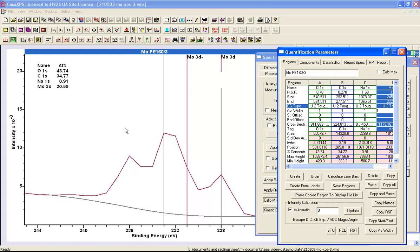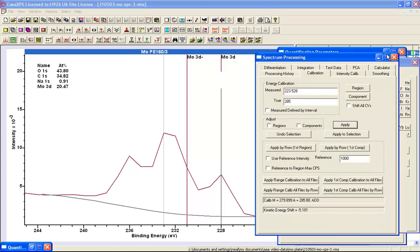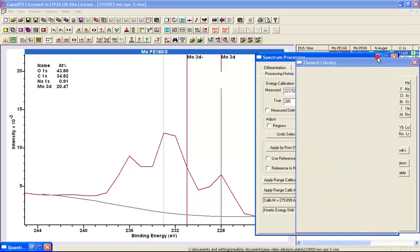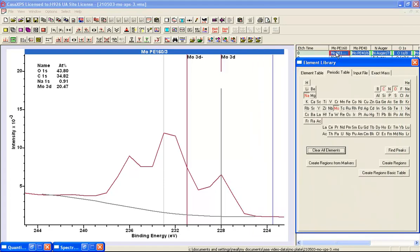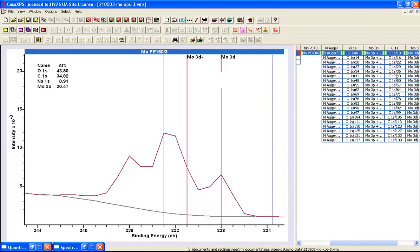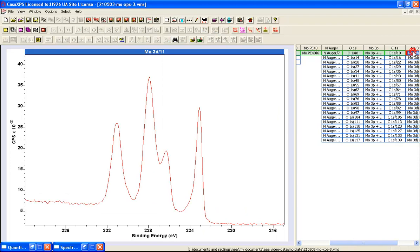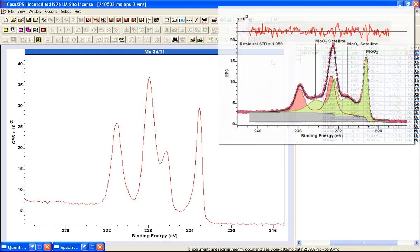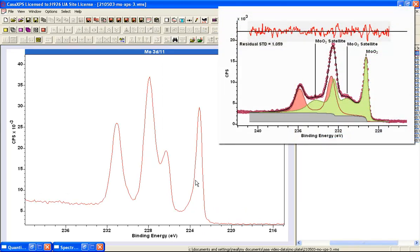However, when we look at the high-resolution spectra, we can immediately see that this is not the case. The experiment that was performed on this sample includes both the survey measurement and a set of high-resolution spectra. If we now display the molybdenum 3D from the high-resolution spectra, we can see that the structure, while there's some similarity to what you see in molybdenum dioxide, is missing the satellite structures that we would expect from molybdenum dioxide.